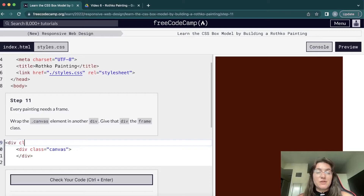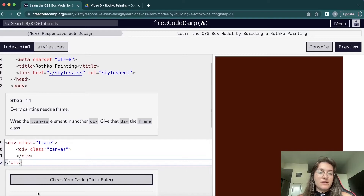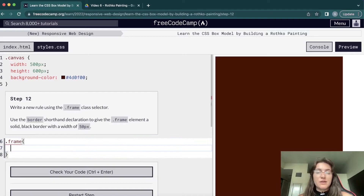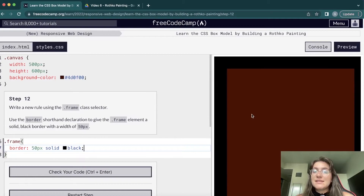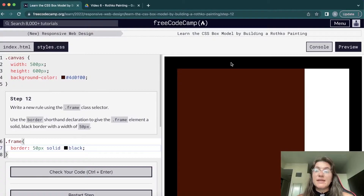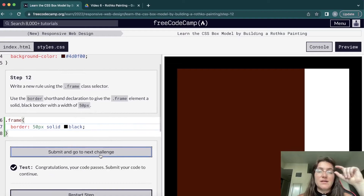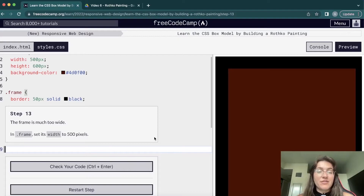Now we're going to wrap the canvas div inside a new div with class 'frame', closing the frame div after the canvas div. Then we work with the frame's border: using .frame we add a border of 50 pixels, solid, and black. We can see the black border with solid fill appearing around the canvas.